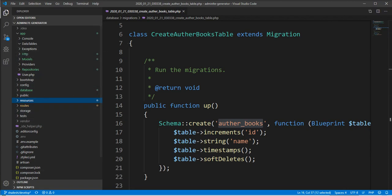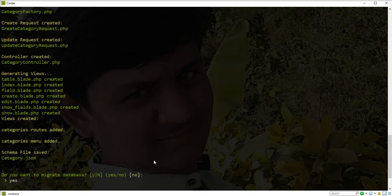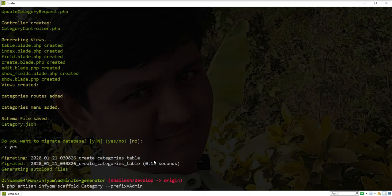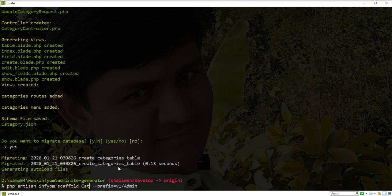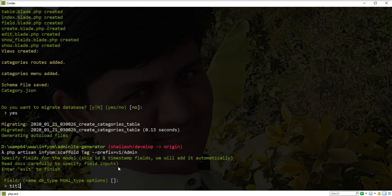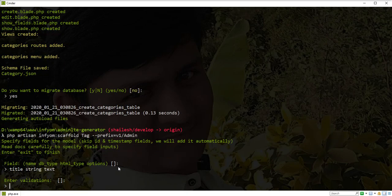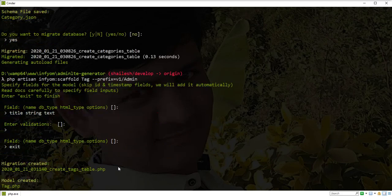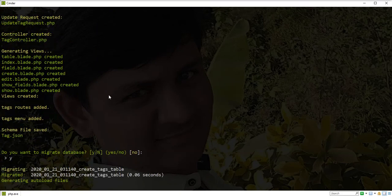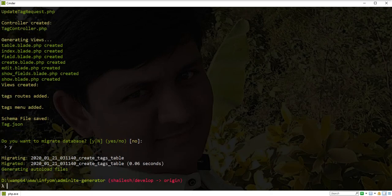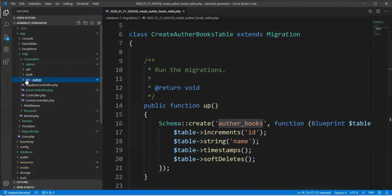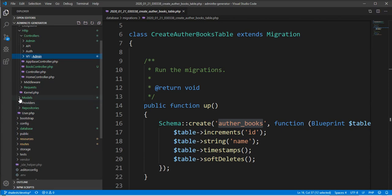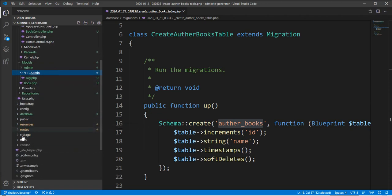If you want to generate it in multiple subfolders, then you can separate the prefix by slash, for example v1/admin. So let's generate one more.